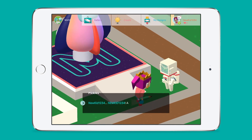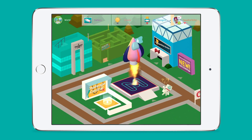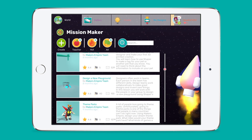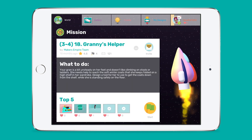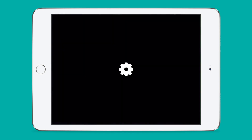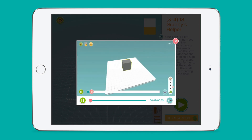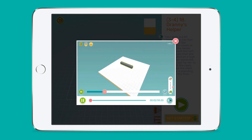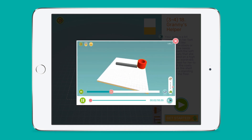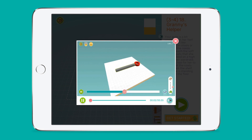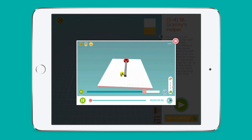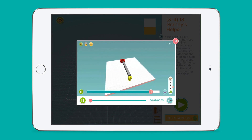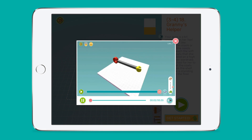Mission Maker is where students can find quick design missions to try. Design missions are shorter activities that can usually be completed in one lesson or assigned for homework. You can assign your own design missions via the teacher dashboard, or assign one of over 100 pre-made missions from the Makers Empire team to suit your learning objectives and areas of interest.